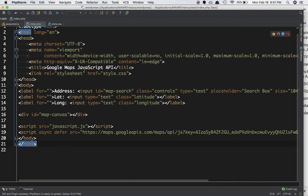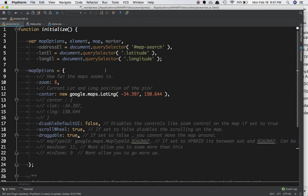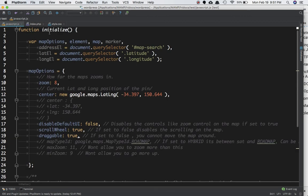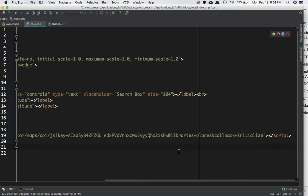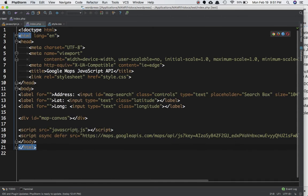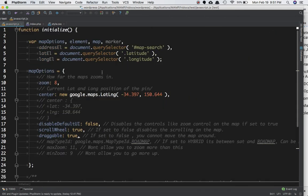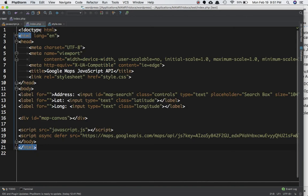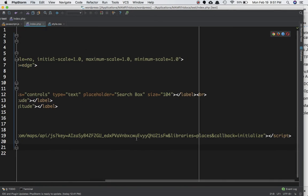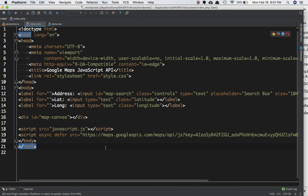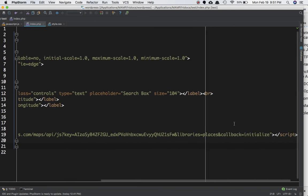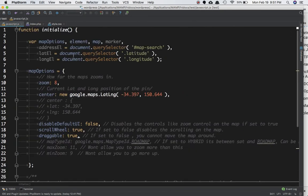In JavaScript.js, create a function called initialize — that is the name of the function you pass in the callback parameter. So callback is equal to initialize. When the script reaches that line it loads your JavaScript file and all the code inside it, then calls the initialize function.